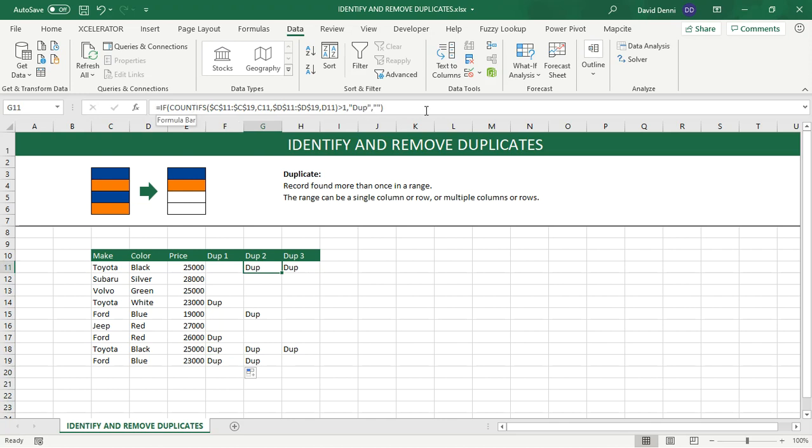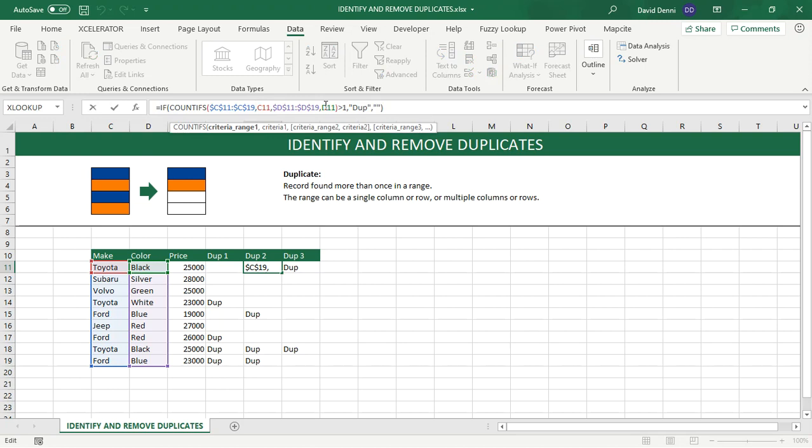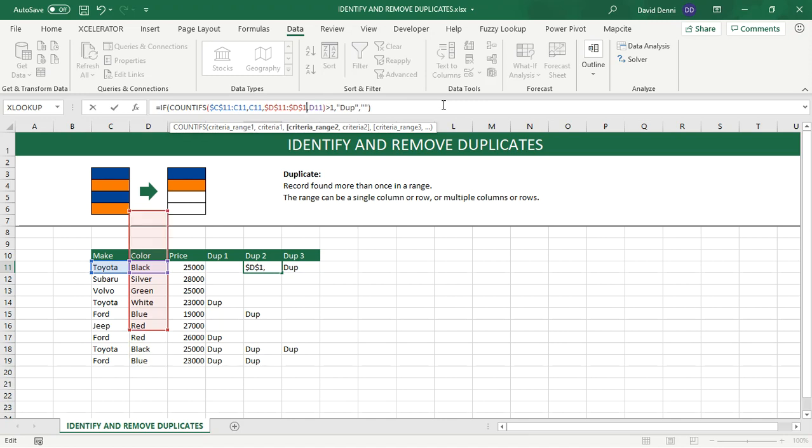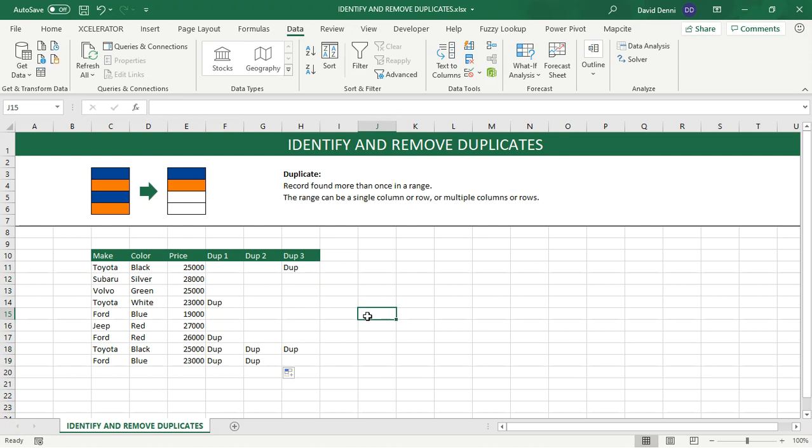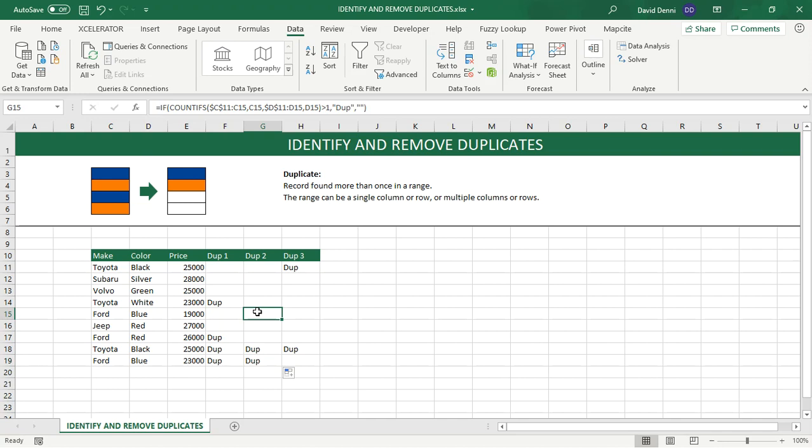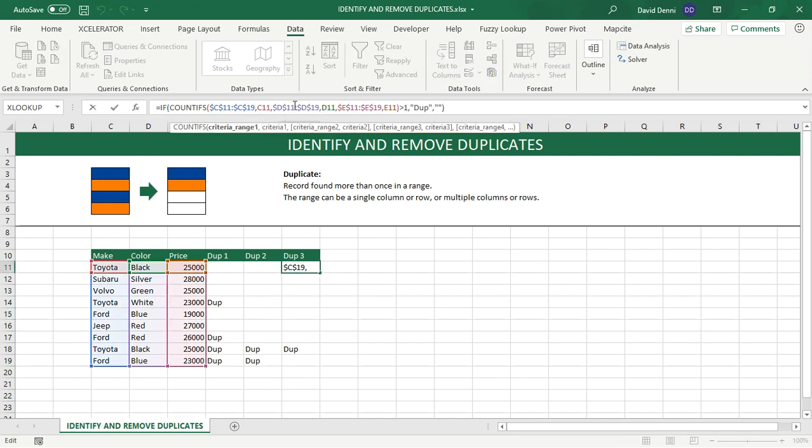Now for the second formula, same thing. Wherever it says 19, I'm going to replace it by 11 and make the reference relative instead of absolute. So same thing here, 11, removing the dollar sign. So the first column, no, it's only by make. Now the second column is by make and color. So for blue, second instance is a duplicate. First instance is not marked as a duplicate. And now finally, let's do the same thing for the last column.